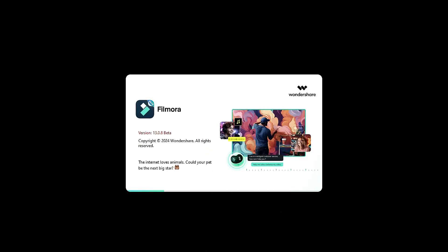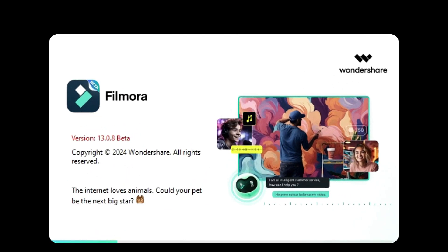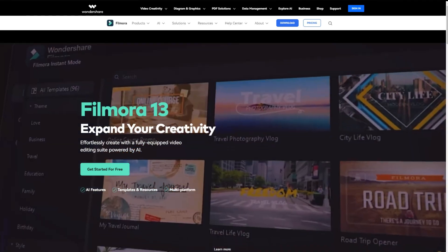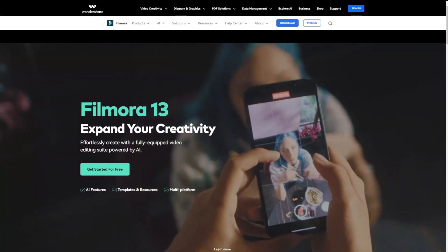First, launch Wondershare Filmora software. Make sure you have upgraded to V13, the latest version. You can check out our website and download it for free.